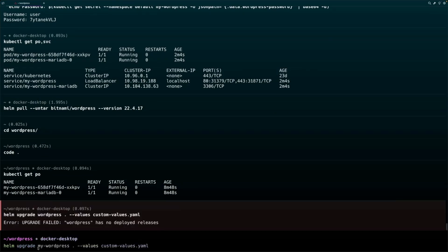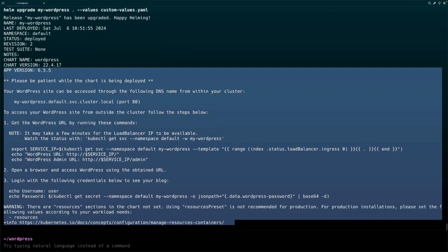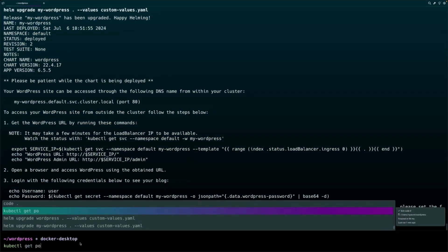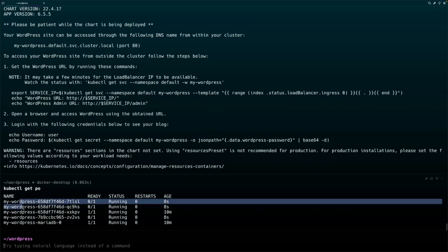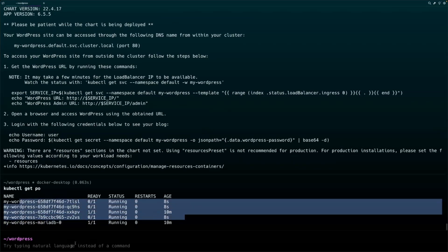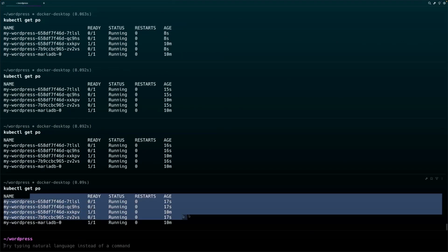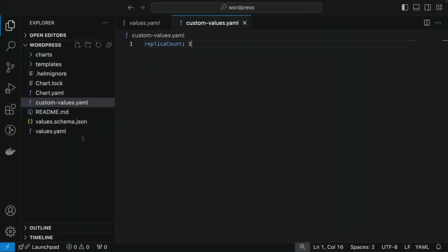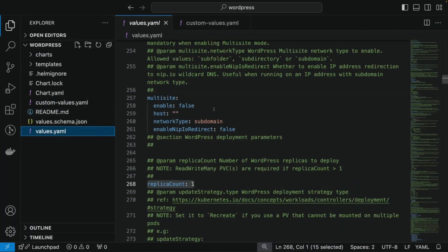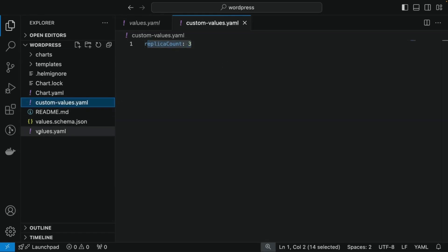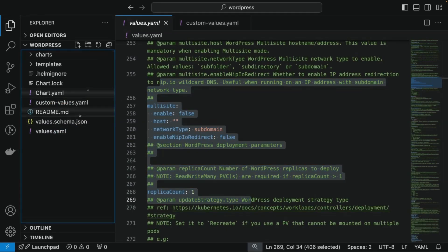Running the helm upgrade command will upgrade our WordPress release. Checking 'kubectl get pods' will show that new WordPress pods are being created because we set the replica count from one to three. The values provided in the custom values file are picked up, and any values we did not provide are taken from the default values file. This way you can create custom values files to override variables and customize any public chart to deploy in your cluster.